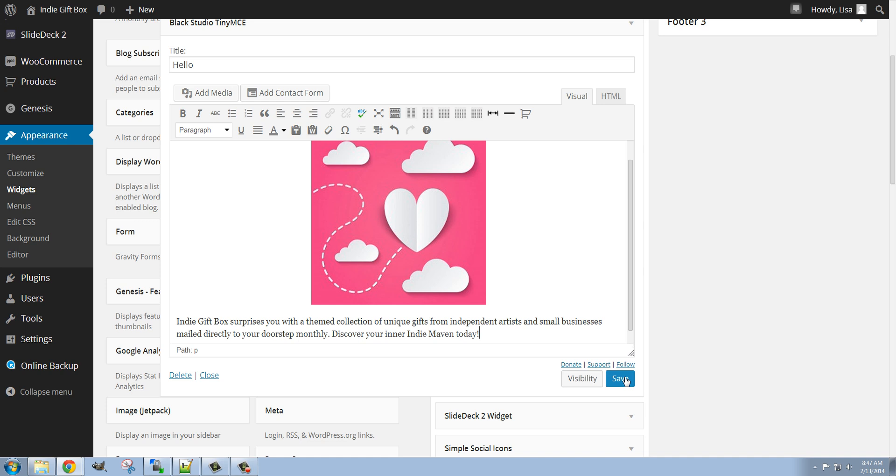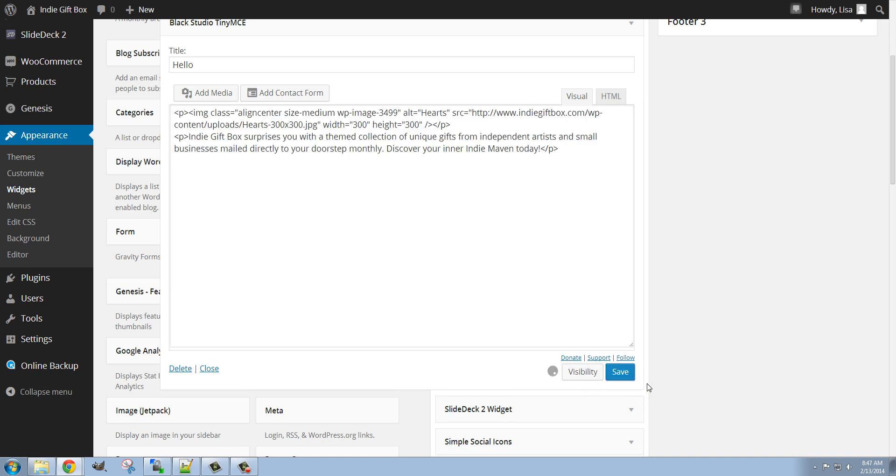And now I'm going to go ahead and click Save. I do want this to be visible on all pages, so I'm not going to change the visibility. So let's click Save.